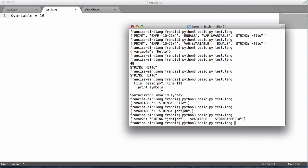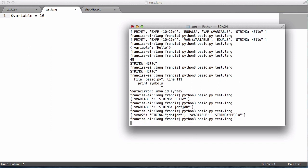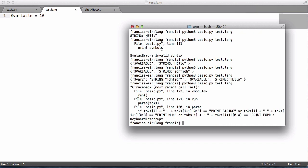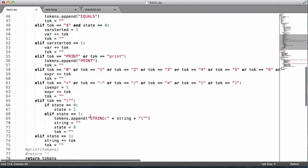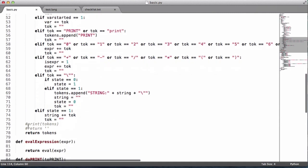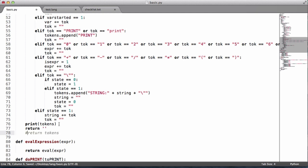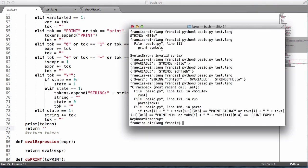We should get nothing, or just get the symbol table printed to us, but we get an error. That means there's either something wrong in the lexer or something wrong in the parser. So the first thing we'll do is print the tokens and return an empty string — this way we can tell whether the program is freezing after the tokens or before all the tokens have been parsed.